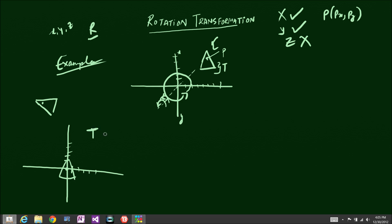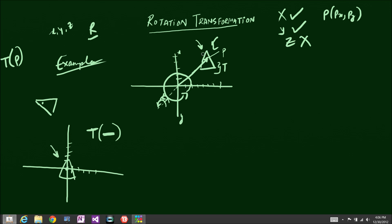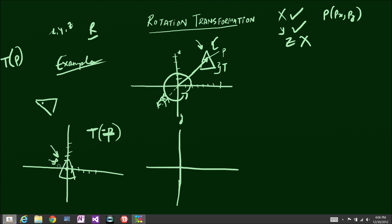I'm going to apply a translation transform. When the game engine created the triangle, it used a translation transform T(p) to place it at position P. So I apply a negative P translation transform — T(-p) — to bring the triangle back to the origin, making P the origin. Then comes the second step: applying the rotation transform we just learned.